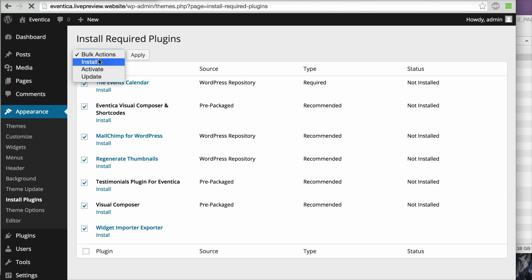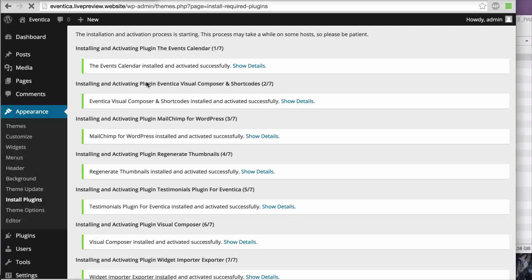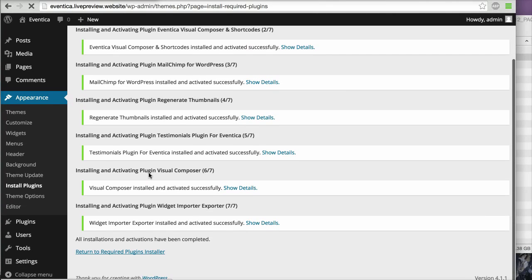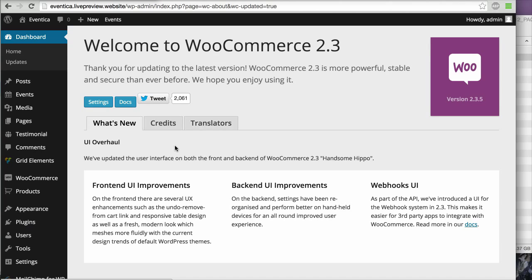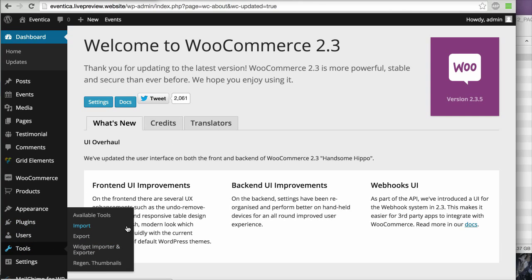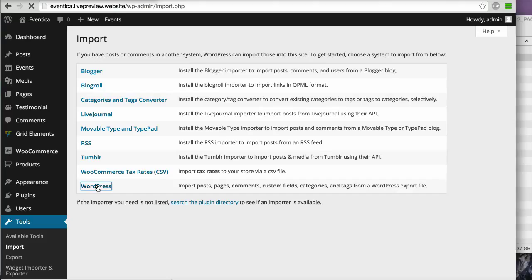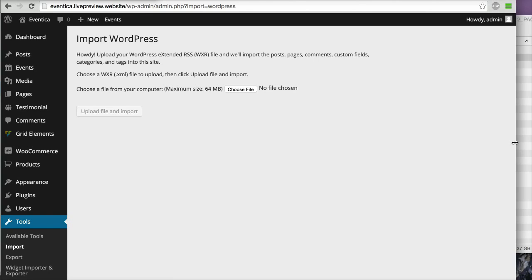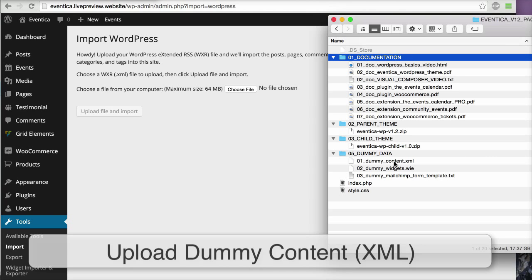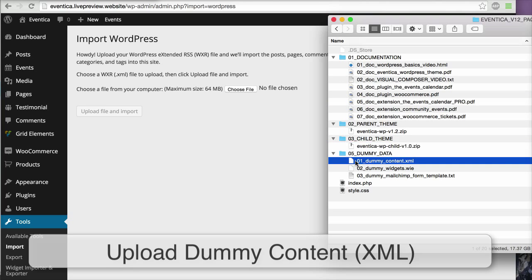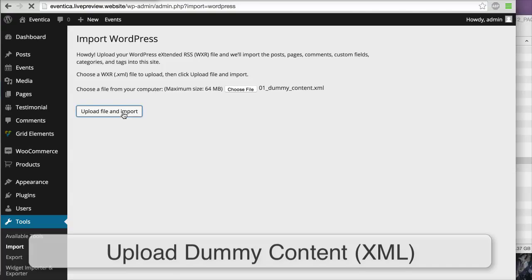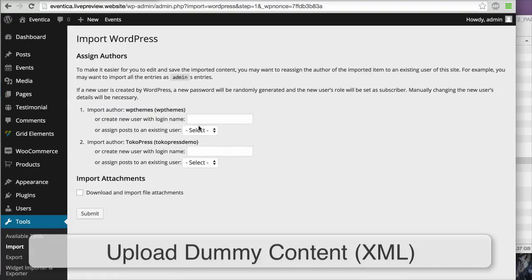I will click Bulk Action: Install and then click Apply. Now I will go to Tools > Import, then click WordPress. Now you can upload the dummy content XML file — click Upload File and Import. I will use my admin username, click Download and Import File Attachments, then click Submit.